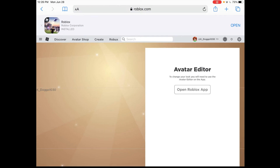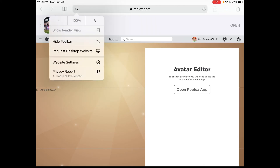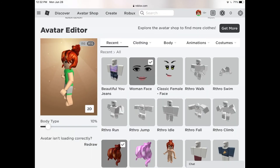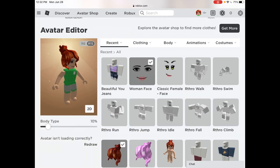As you can see, there is a problem. It says to change your look, you will need to use the avatar editor on. In order to fix this problem, you need to press the two A's on the top, then press request desktop website. Now it will let you edit your avatar.